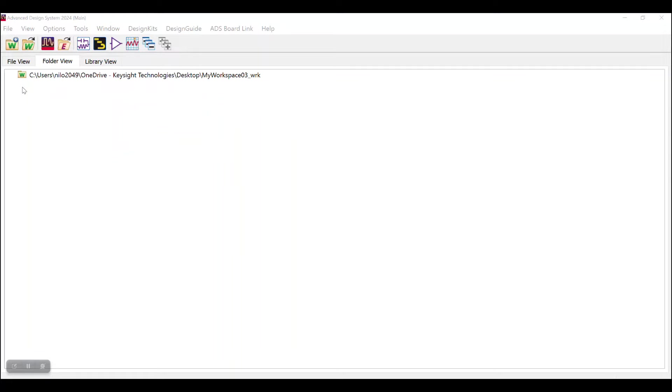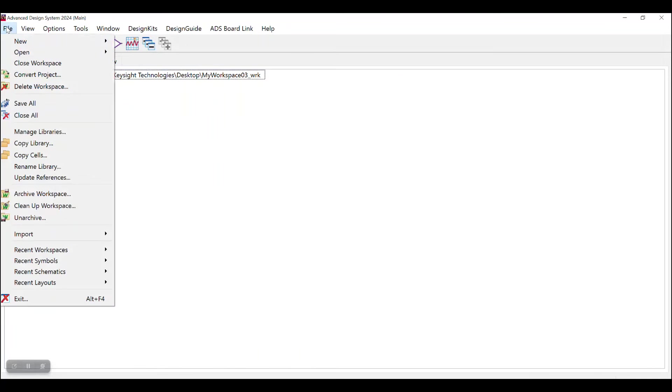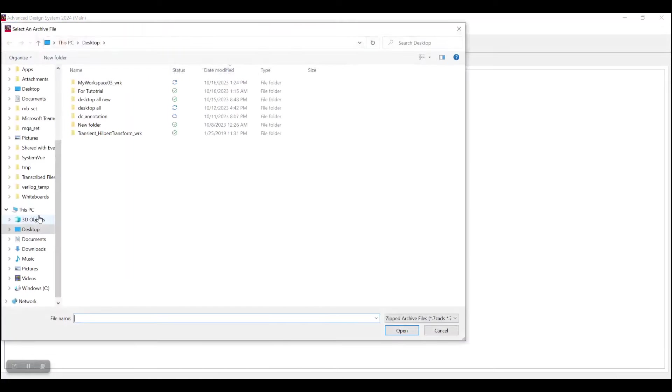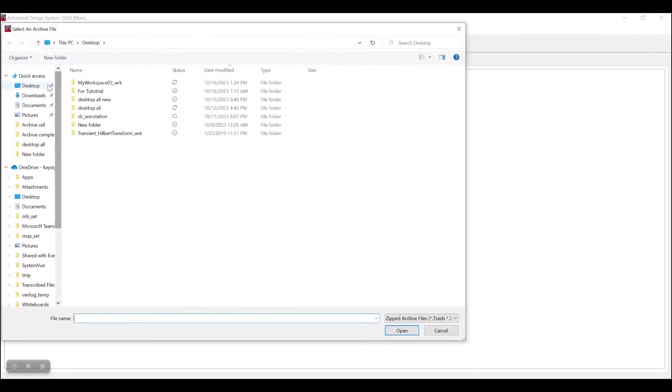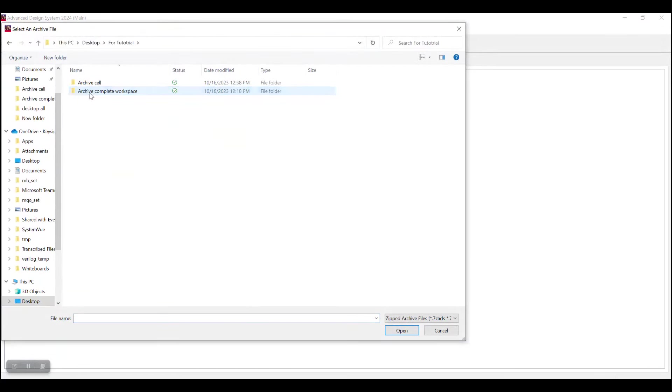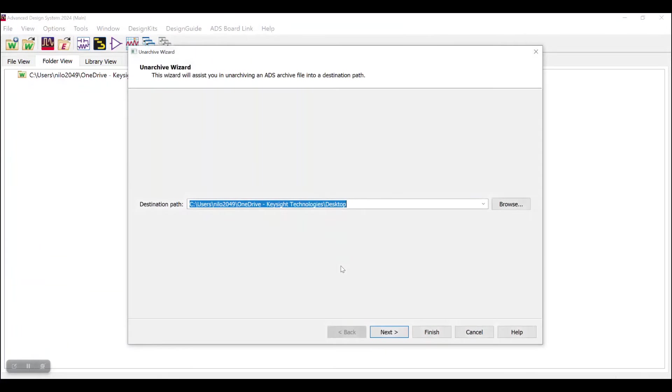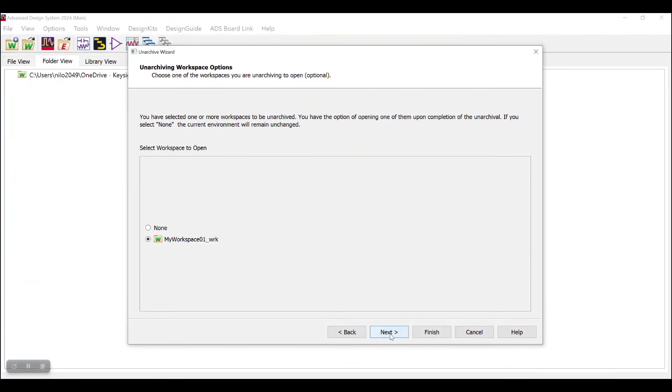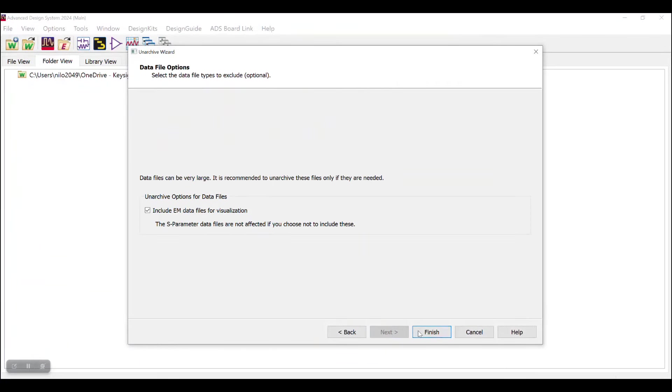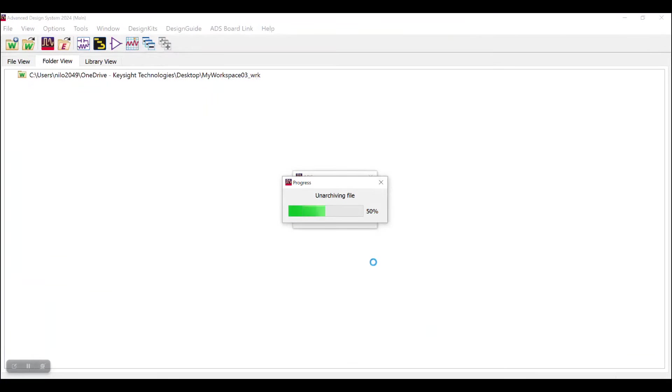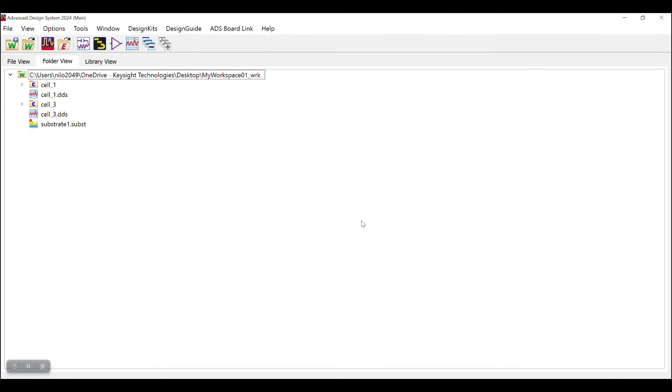Now coming to the Unarchiving, for that go to File option, click on Unarchive and then open the archive file from the desired location. Go to Next, Next, Next and Finish. You will get notified that the file has been unarchived successfully.